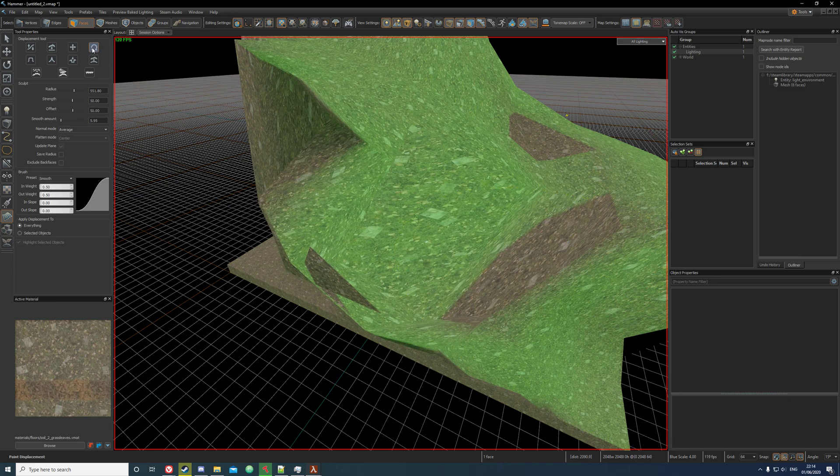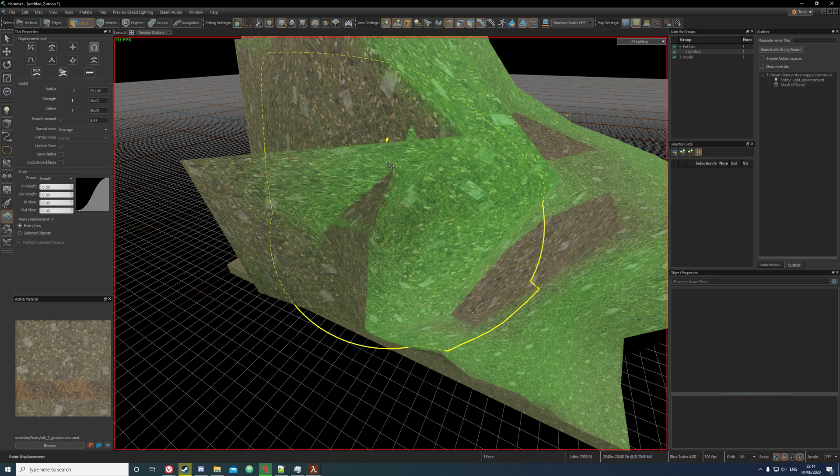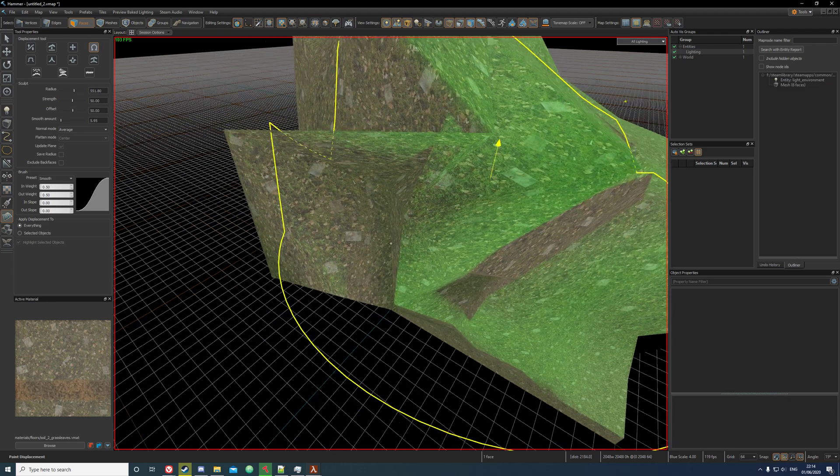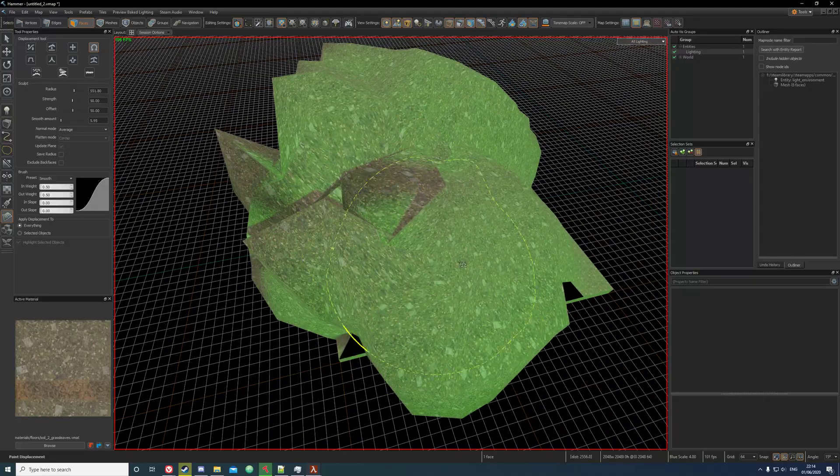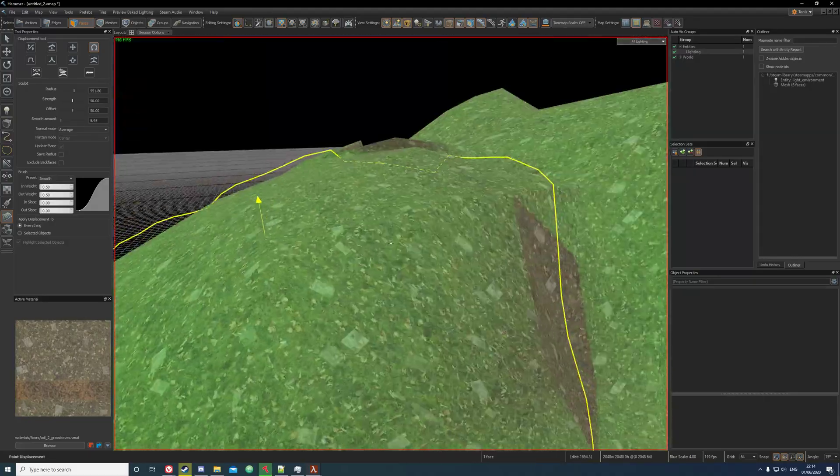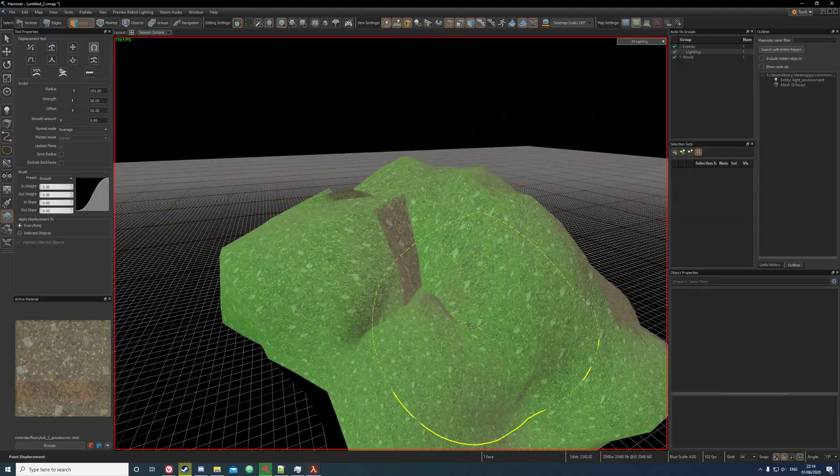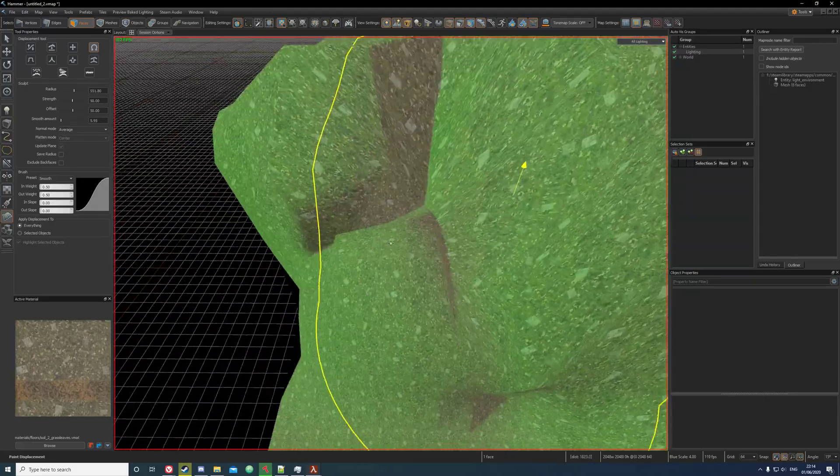This is the inflate tool. It's like inflating a balloon - just click on it and it just inflates it all.